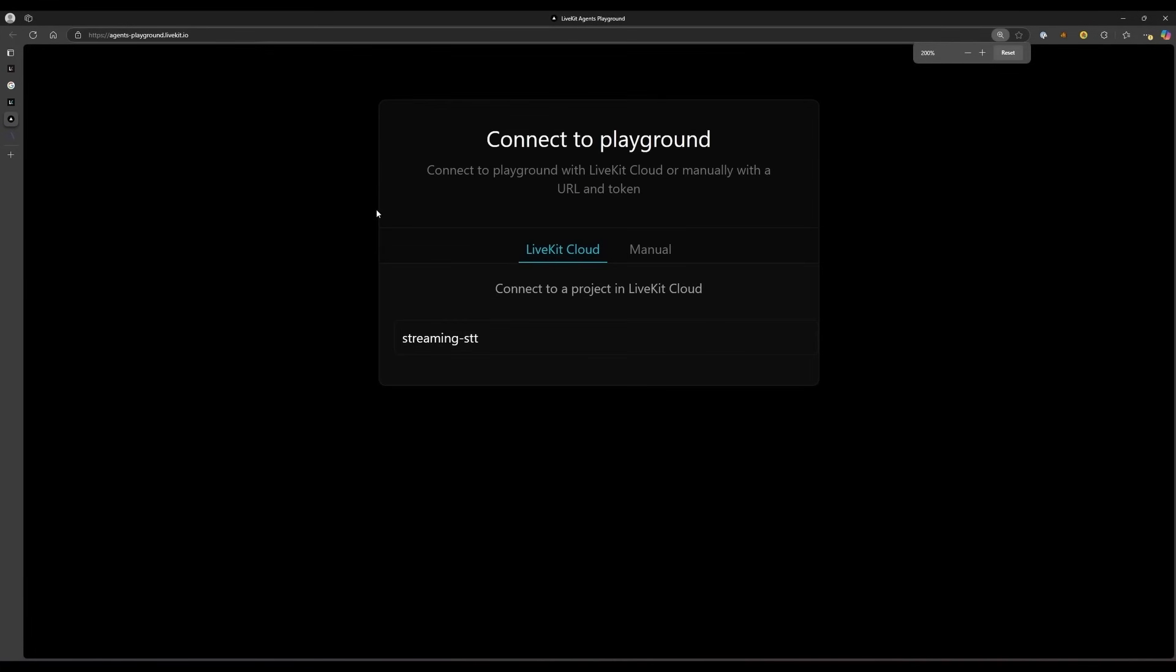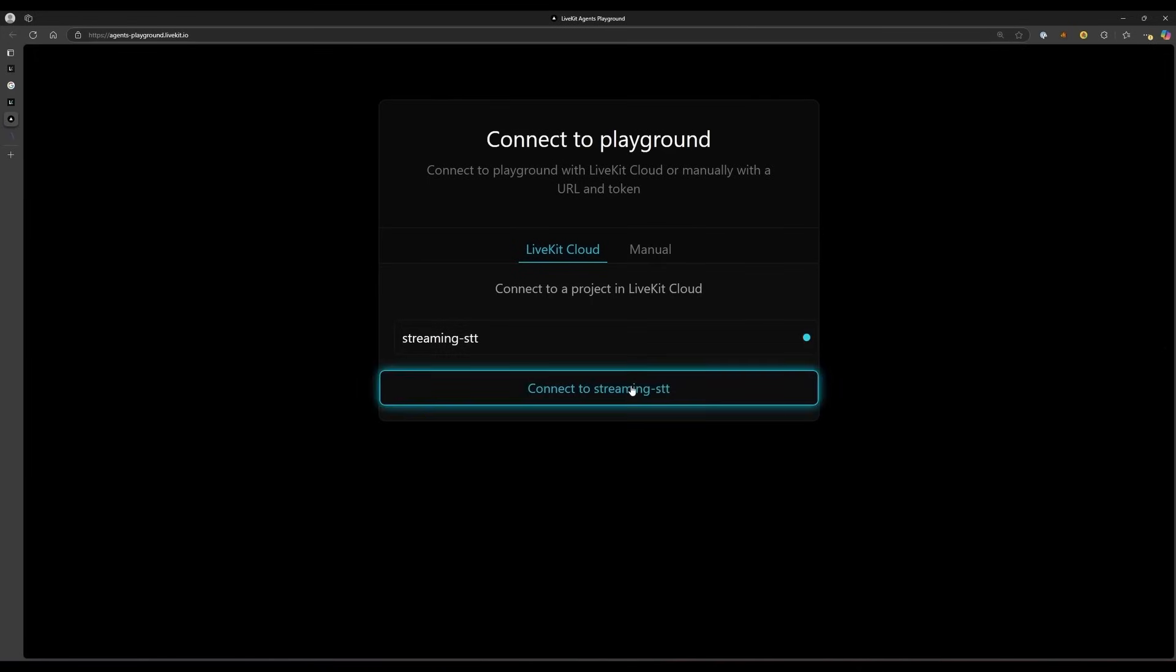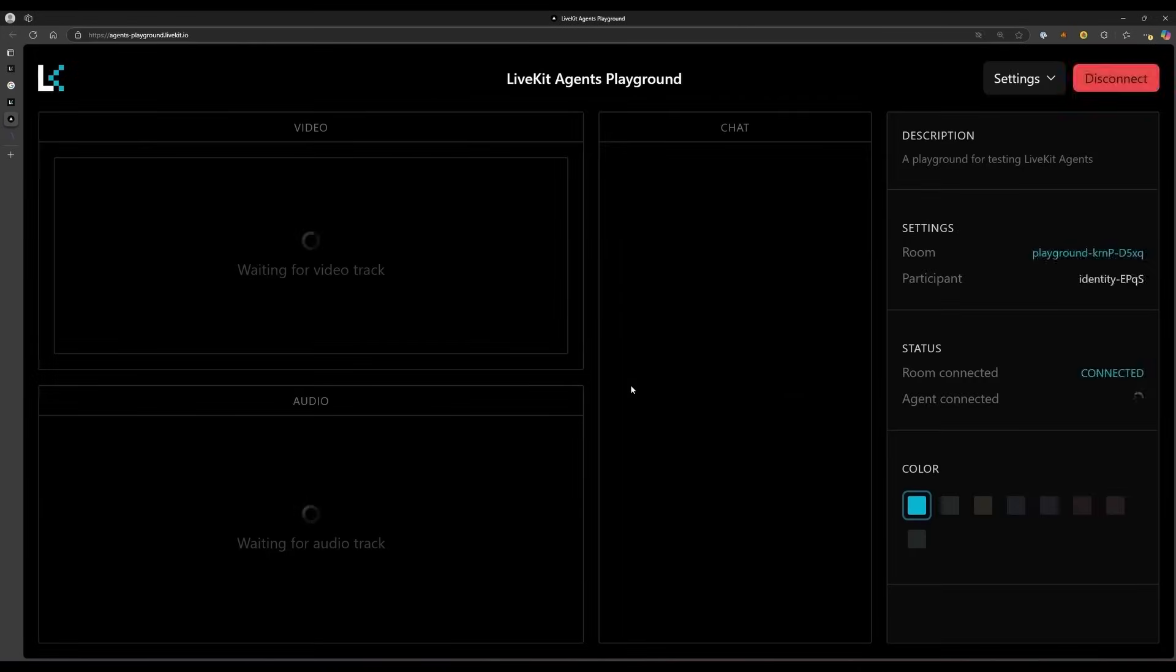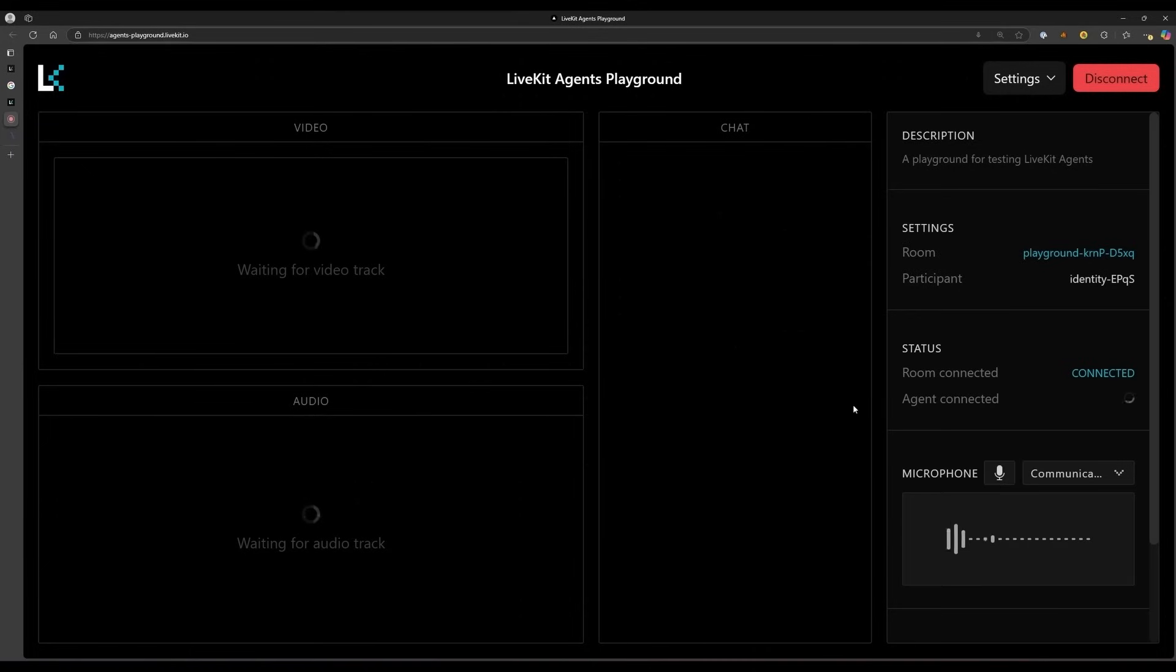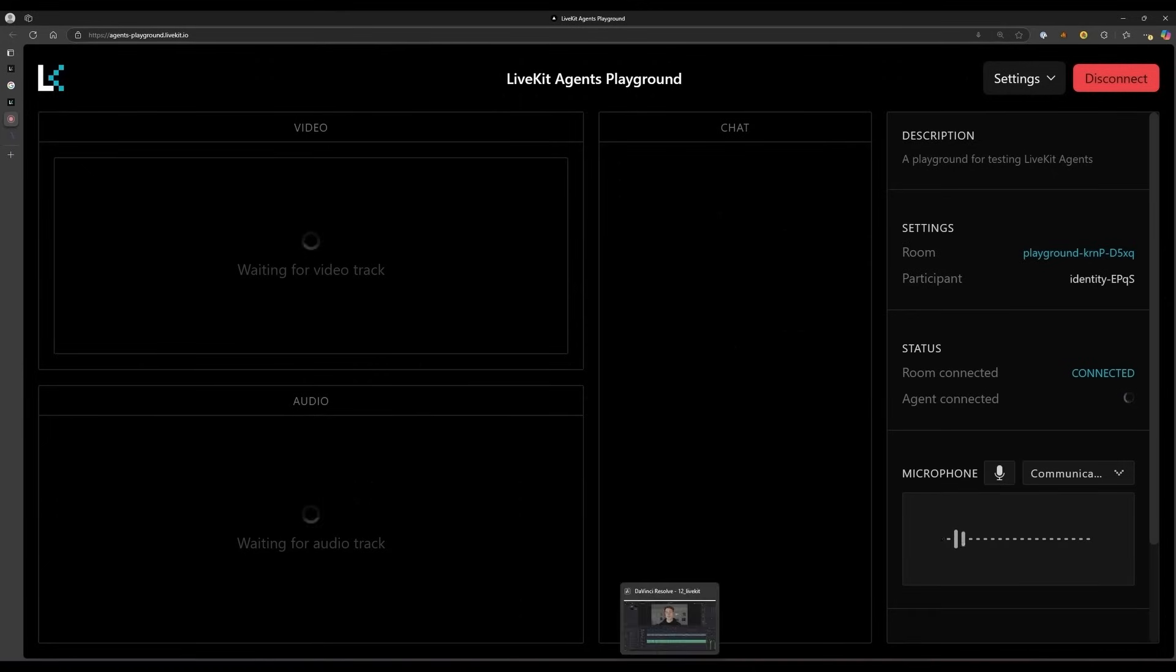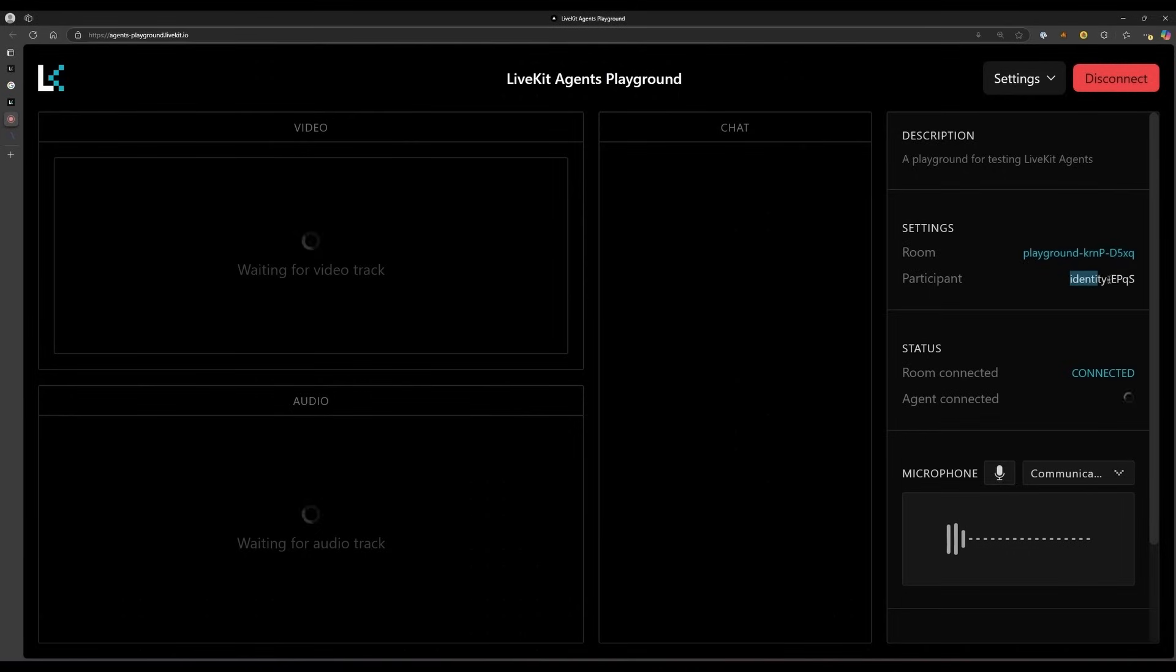Go to agentsplayground.livekit.io, and you will either be automatically signed in or met with a prompt to connect to LiveKit Cloud. Sign in if prompted, and then click on the Streaming STT project to connect to it. You'll be taken to the Agents Playground, which is connected to the LiveKit server for your Streaming STT project. On the right, you'll see the ID of the room you are connected to, as well as your own participant ID. You can disconnect for now by clicking on the button on the top right.